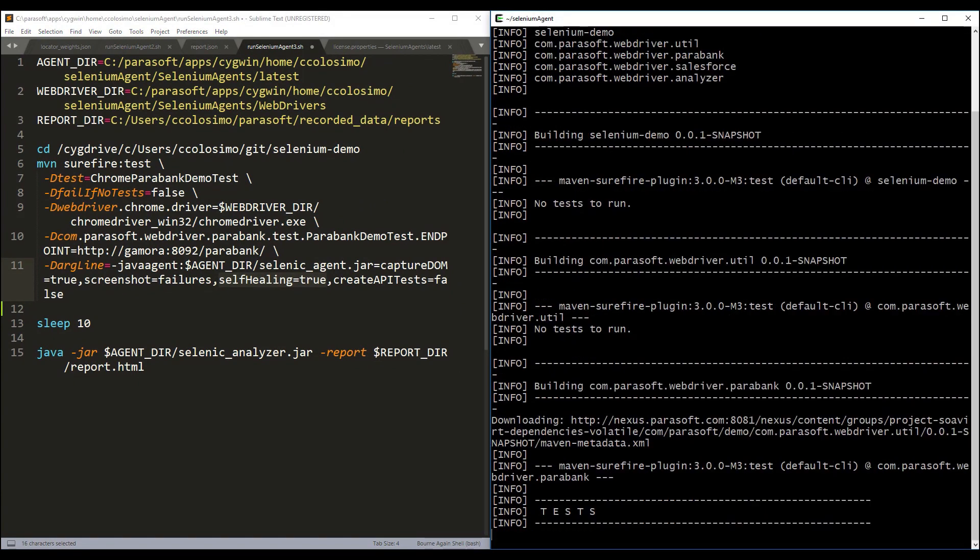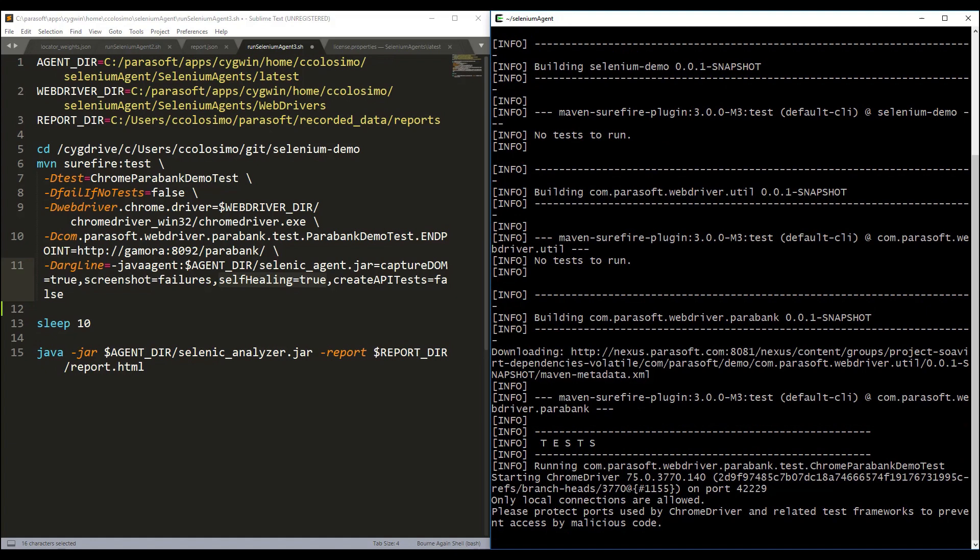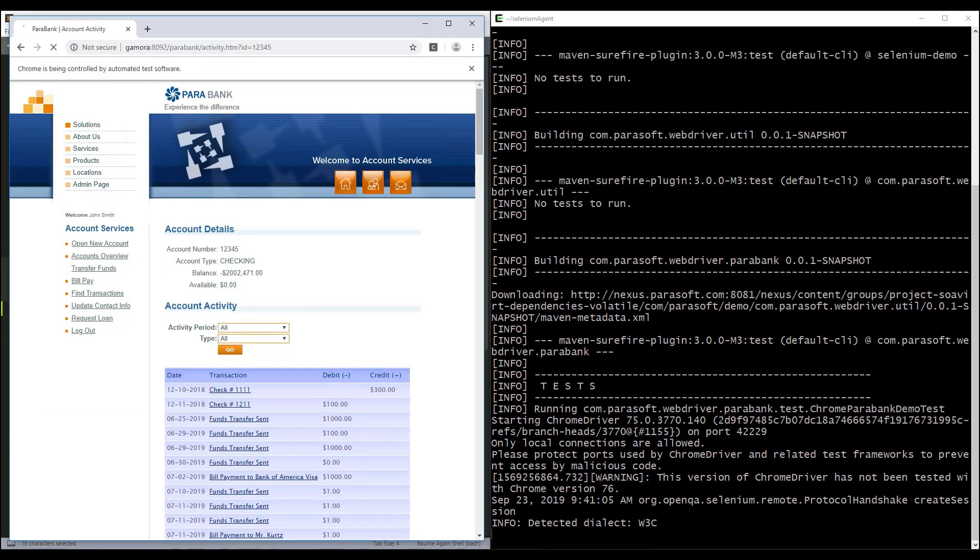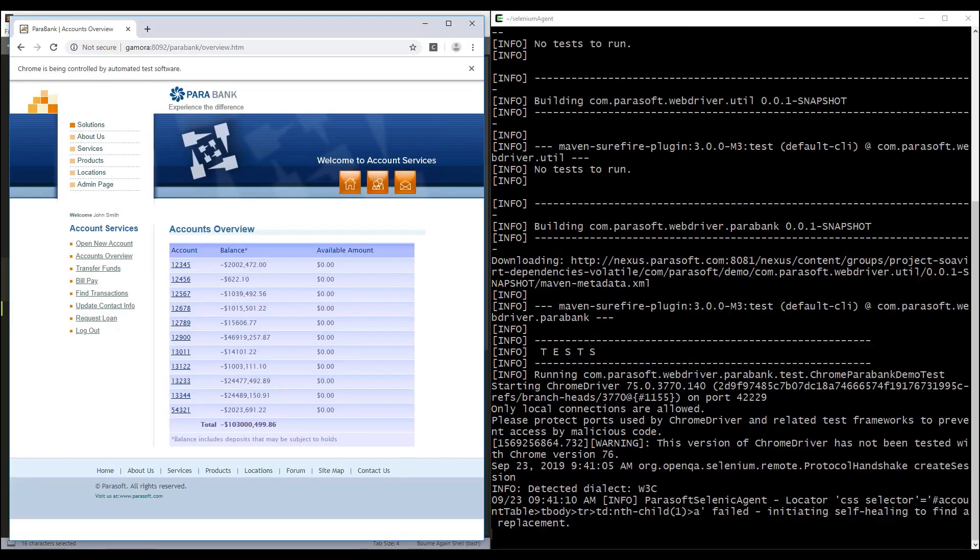To activate self-healing, simply make a one-line change to your existing Selenium test execution and then run your tests the same way you always have.